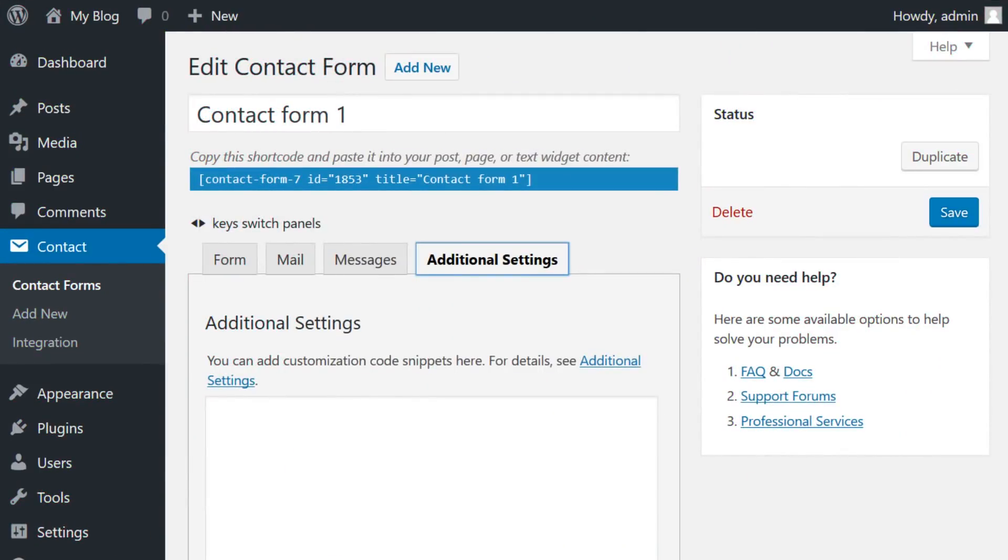And it gets even better. Now that you're familiar with what you can do with the plugin itself, let's dig into some of the best Contact Form 7 extensions available.